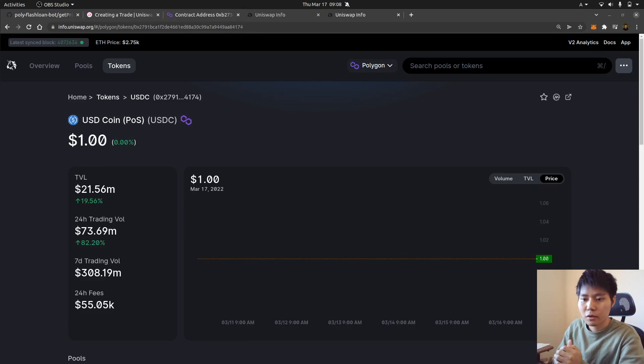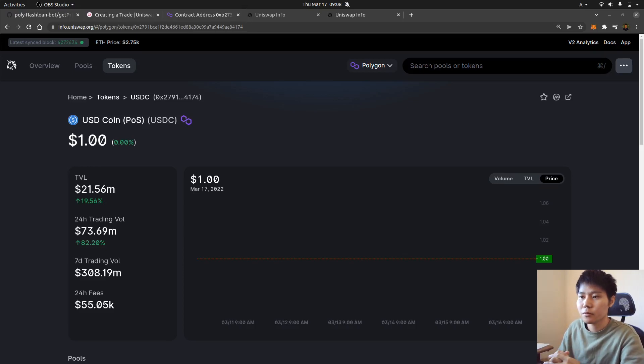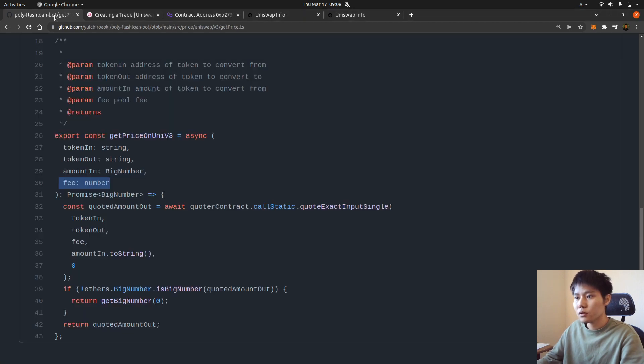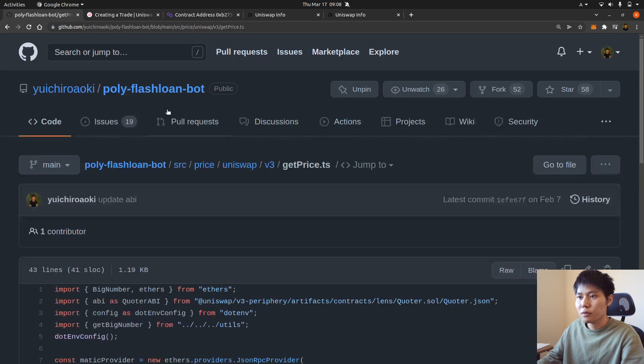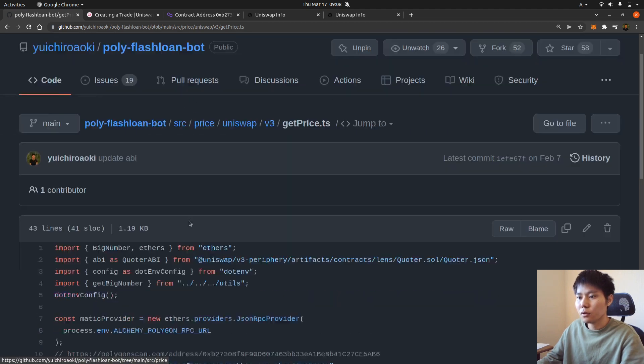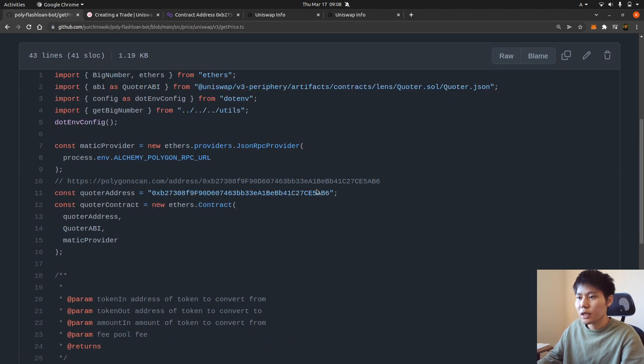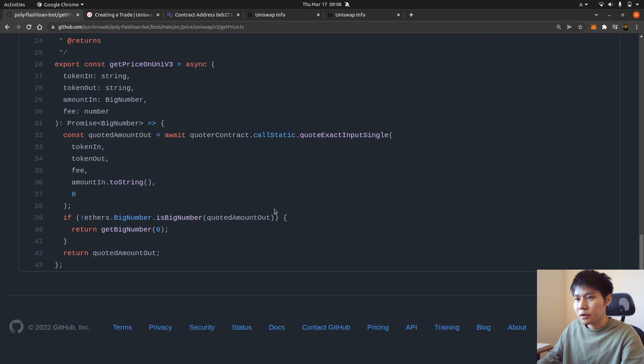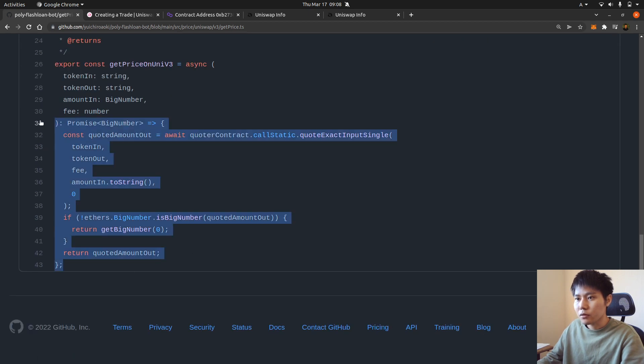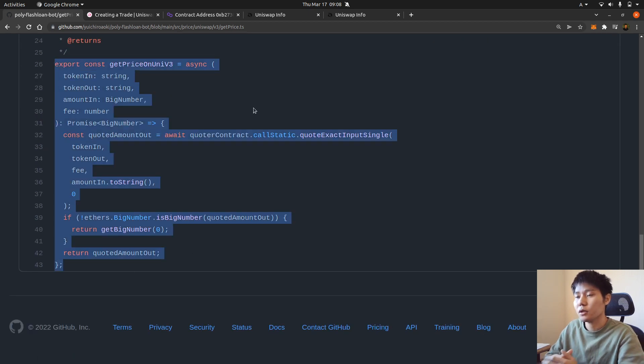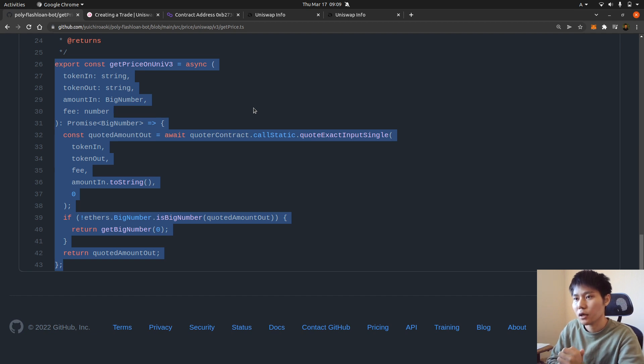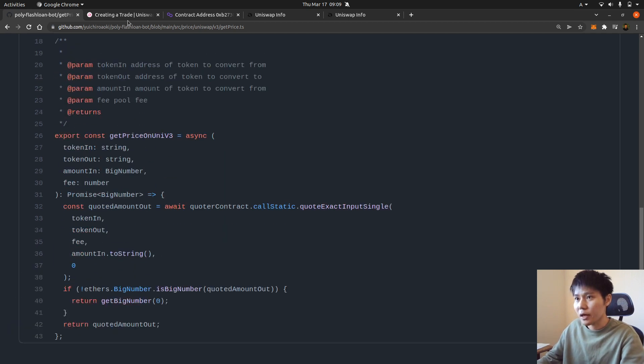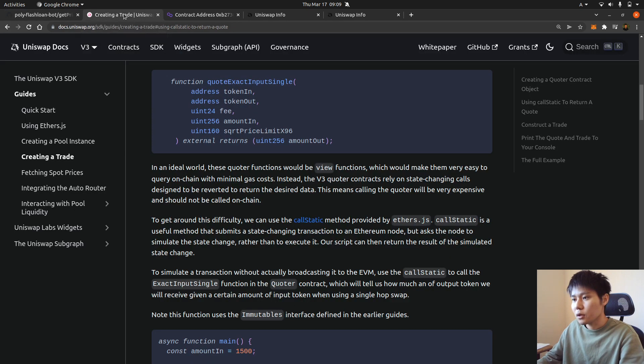Okay, so today I want to talk about how to get the price on Uniswap version 3 with Ethers.js. So first I have this repository and you've cloned it and it has all the stuff you need. So basically using this function you get the price. So let's explain how it actually works.